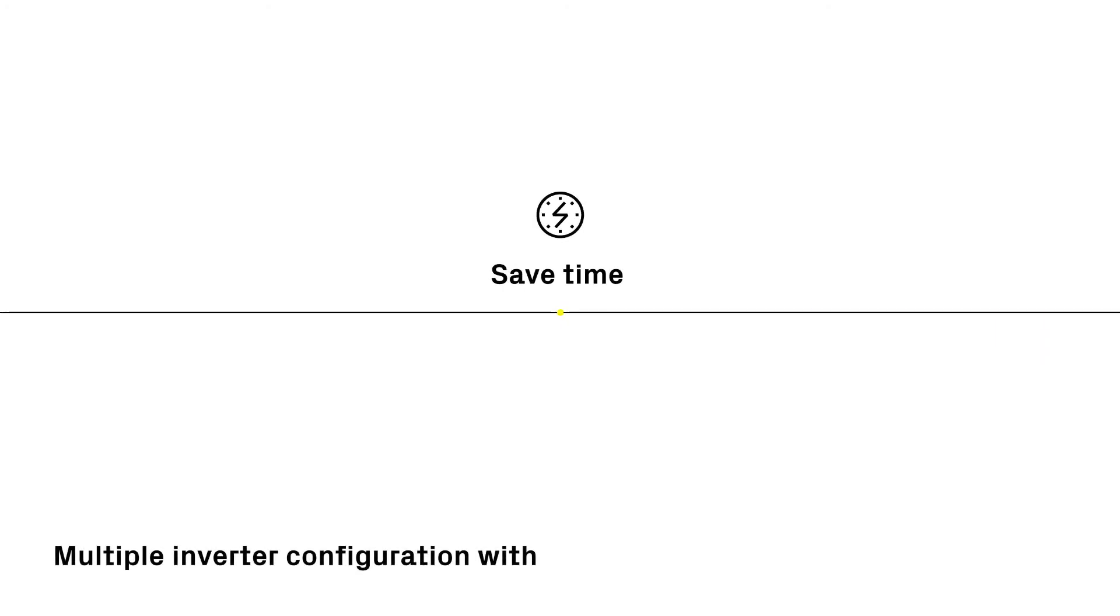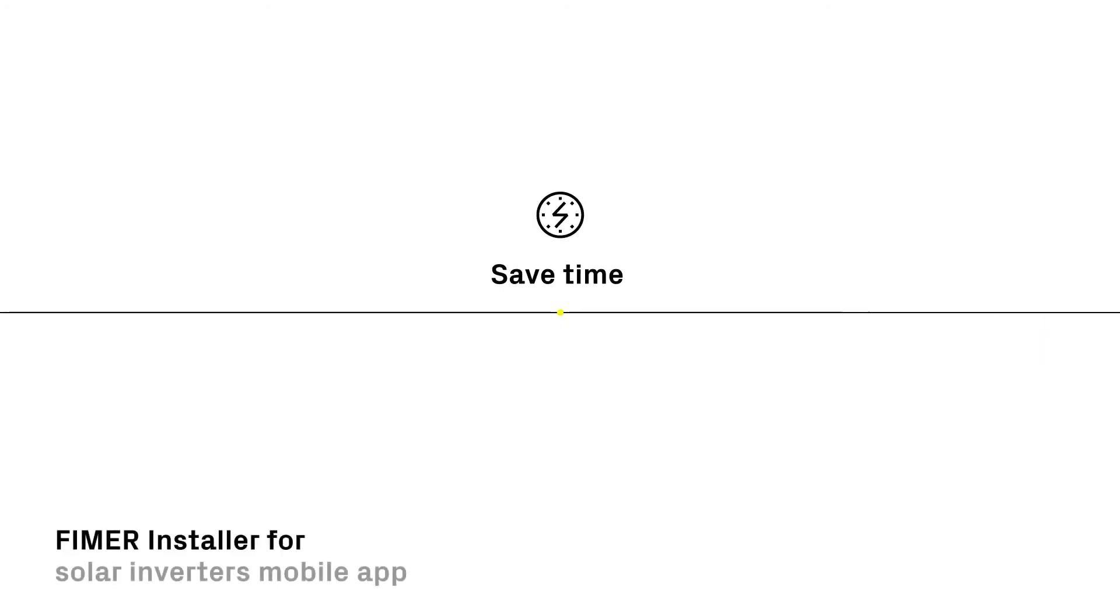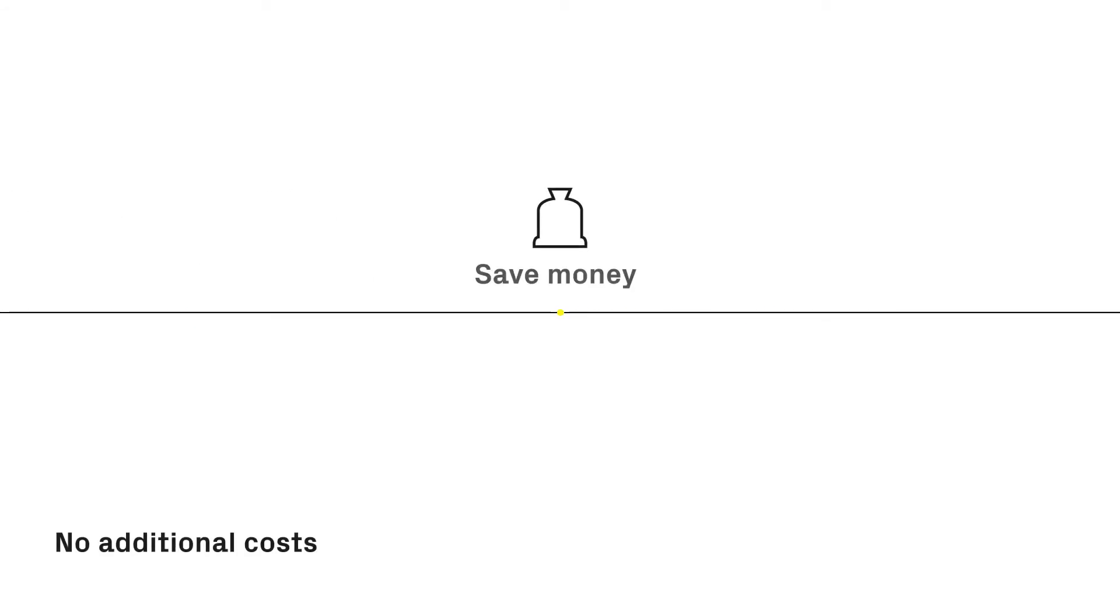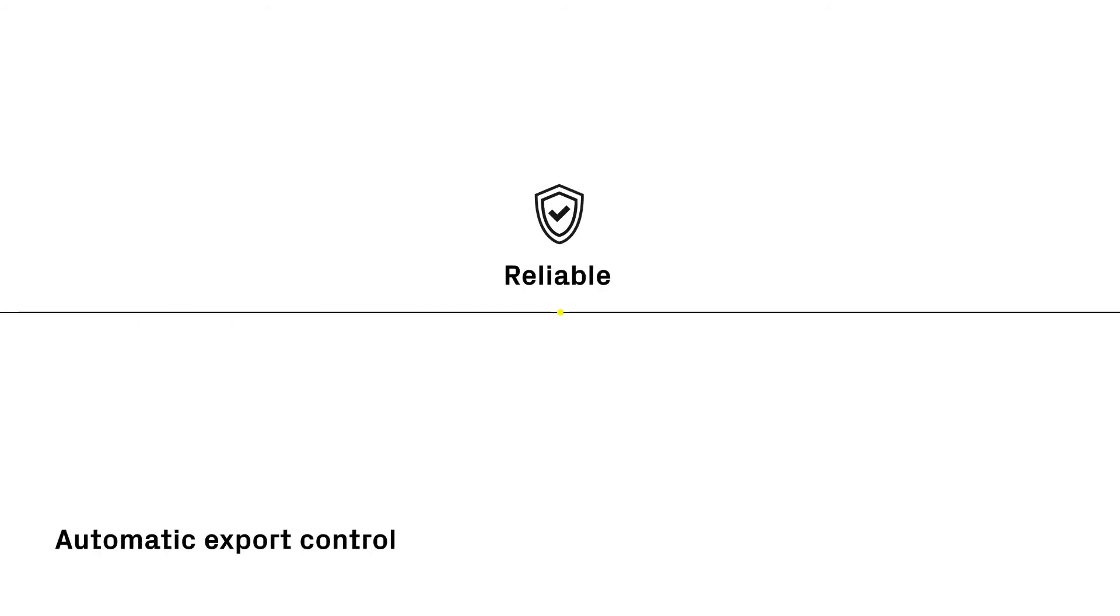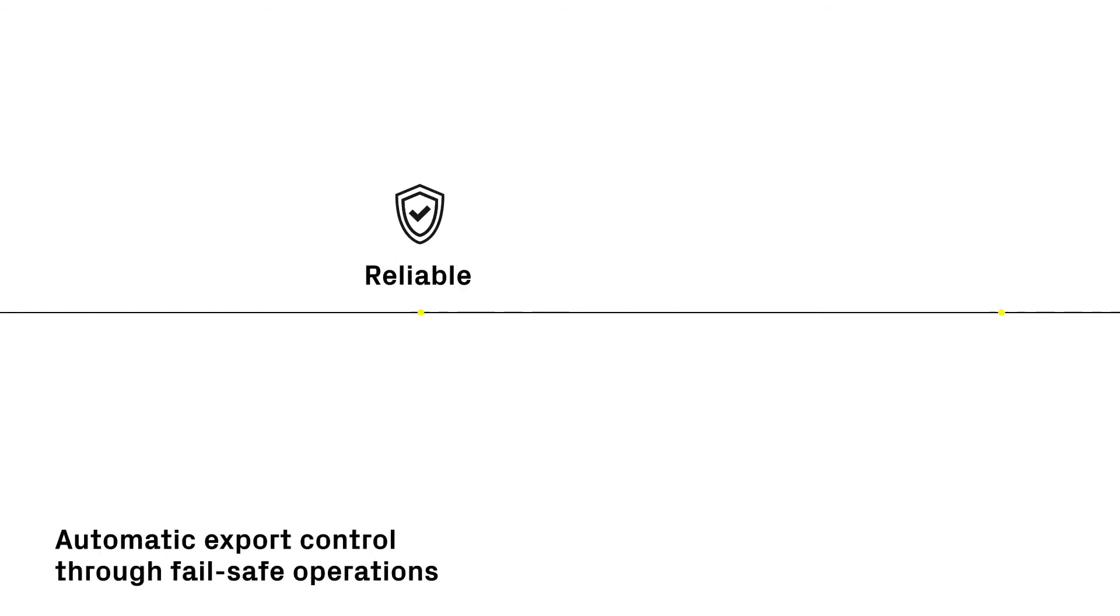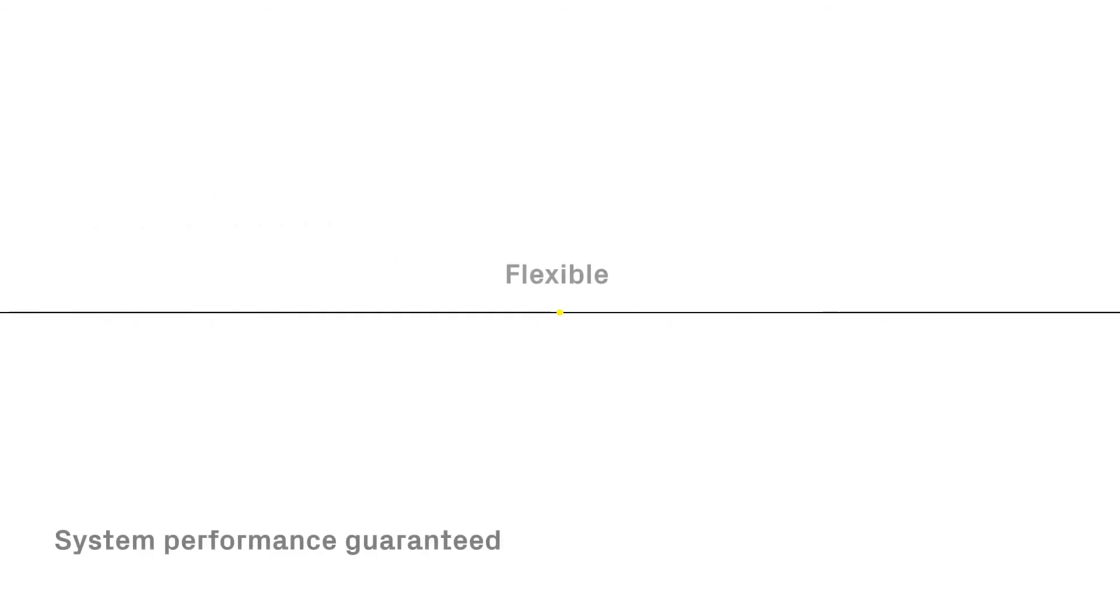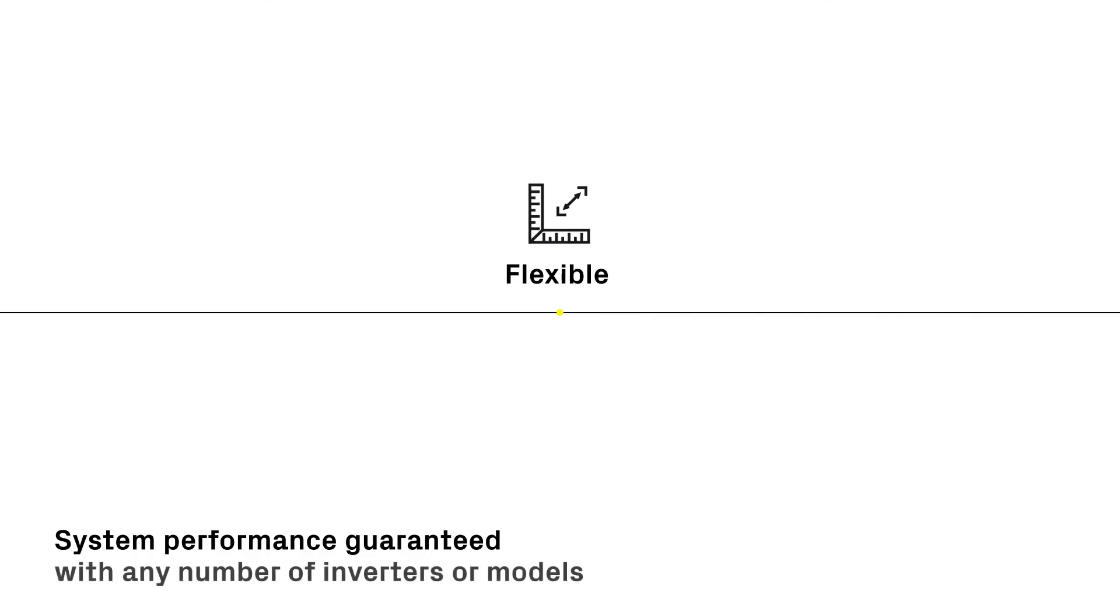Save your time with contemporary operations on multiple inverters through the Installer for Solar Inverters app. Save your money, as no additional costs for external devices are needed. Choose the reliability with true fail-safe operations. Choose the flexibility that guarantees the same performance on any plant.